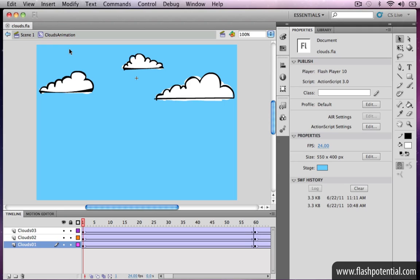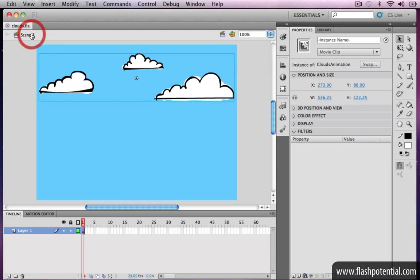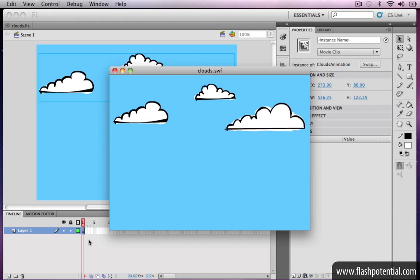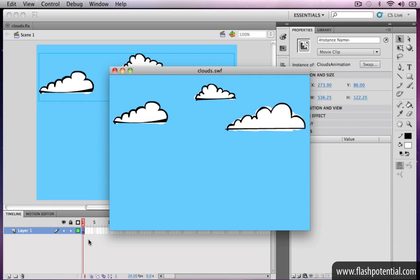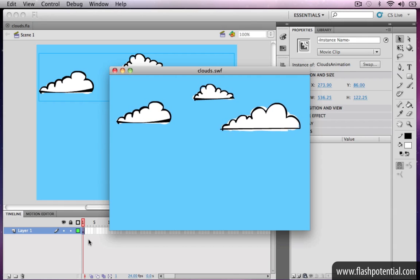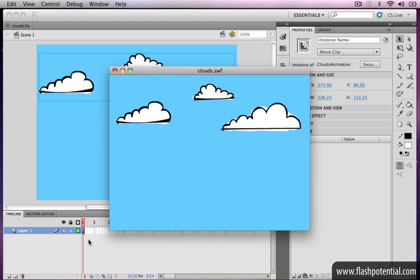A movie clip symbol's timeline is independent of the frames on the main timeline. What this means is that even if there's only one frame on the main timeline, as long as the movie clip is on the stage, the animation inside it is going to keep on playing until it gets removed from the stage.